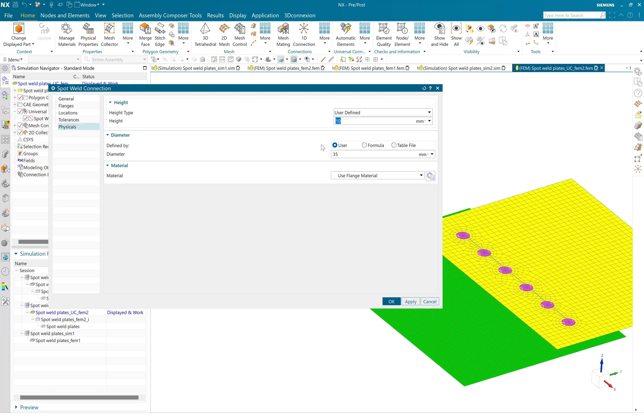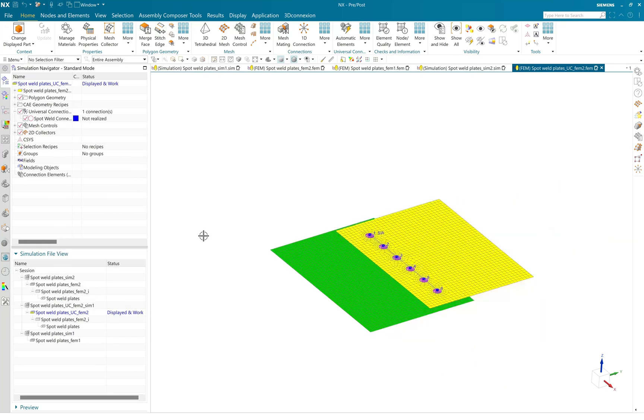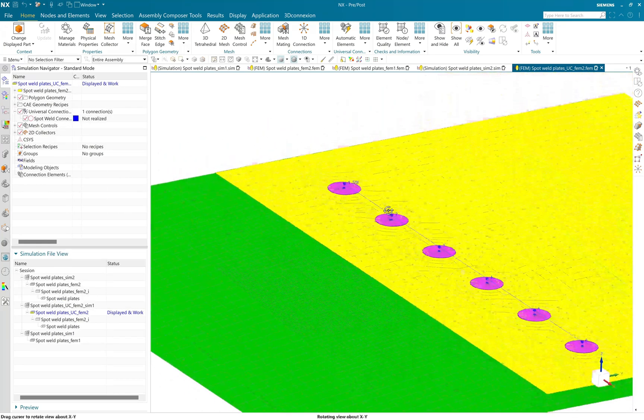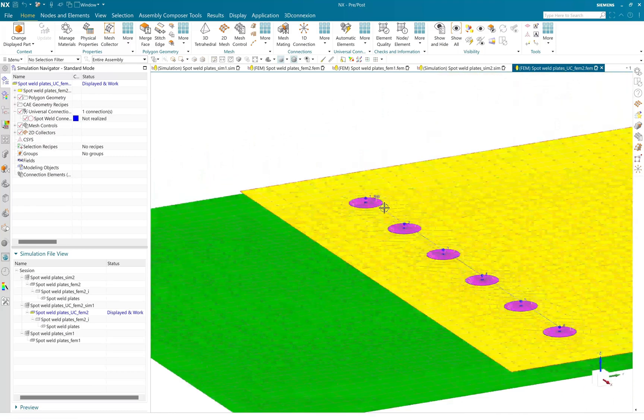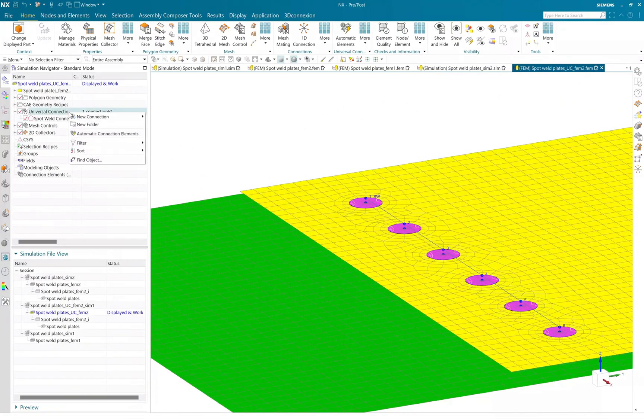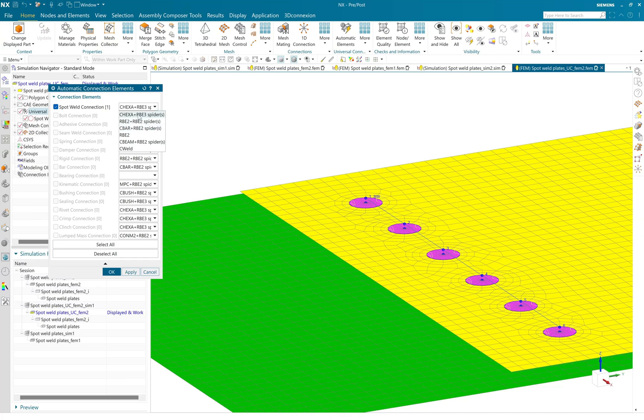And also define some physical properties of my spot weld, such as diameter and height. And here you can see that I have a real-time preview of created spot weld definition. So automatic condition will help you to realize what kind of connection you need.